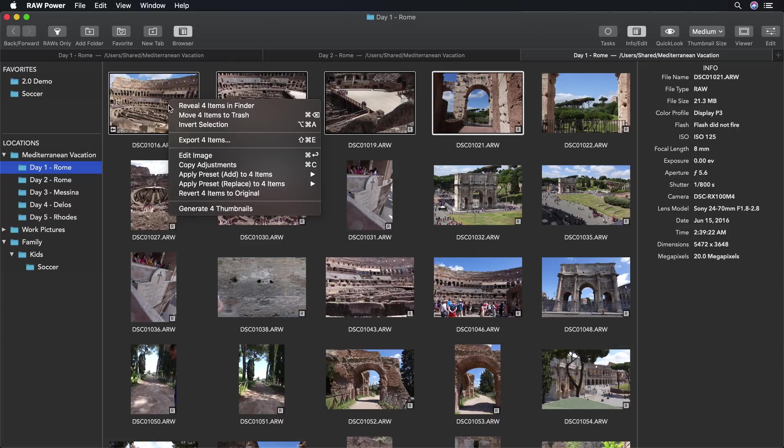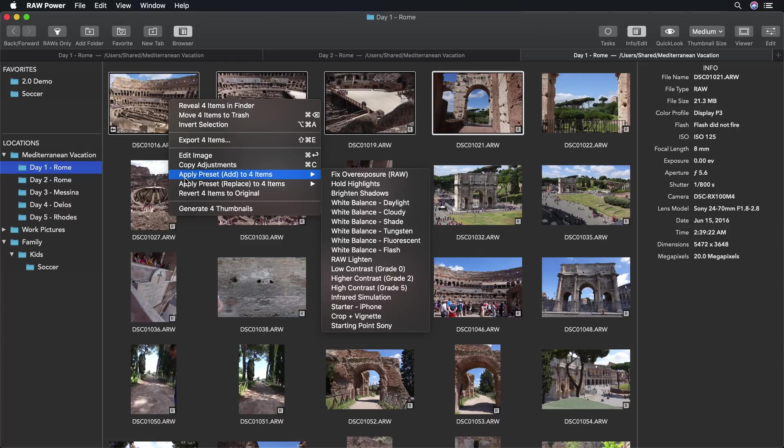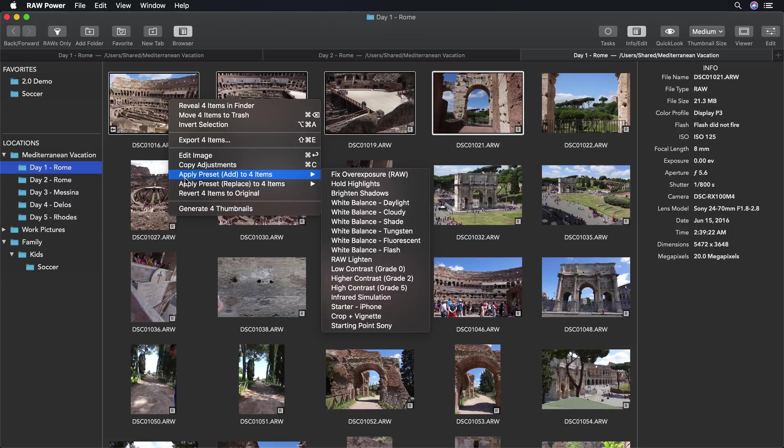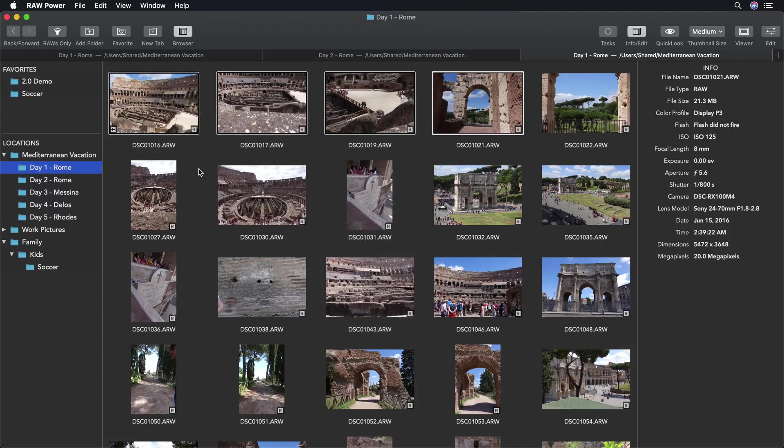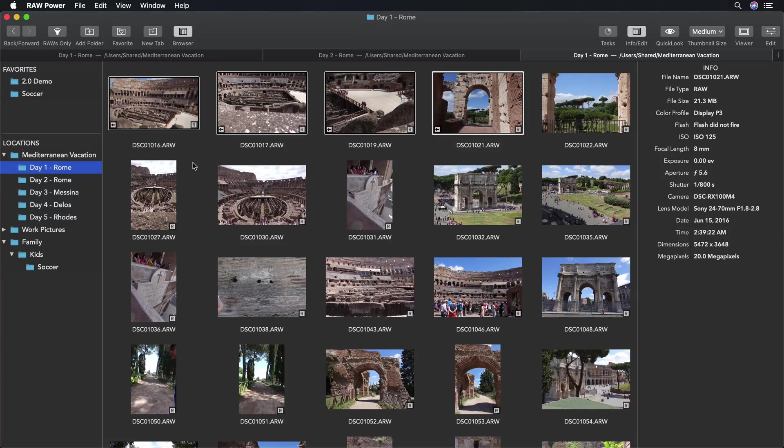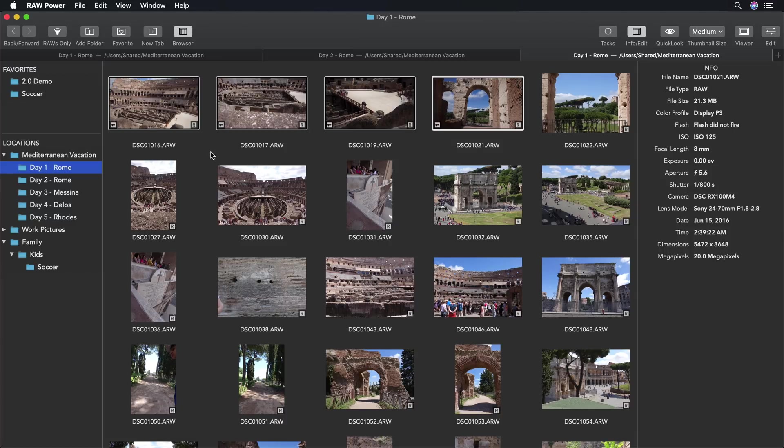Or I can batch apply adjustments from an image through copy paste or using a preset. In this case, I'm going to apply a preset. The preset I have is a crop to 16 by 9 plus a vignette. I can either add that preset to these images or replace all the adjustments with the preset. In this case, I'm going to add them because I want to add a crop and vignette. So I picked that and Raw Power will go through each image, decode the image, apply the adjustments, and then save them all out again non-destructively.